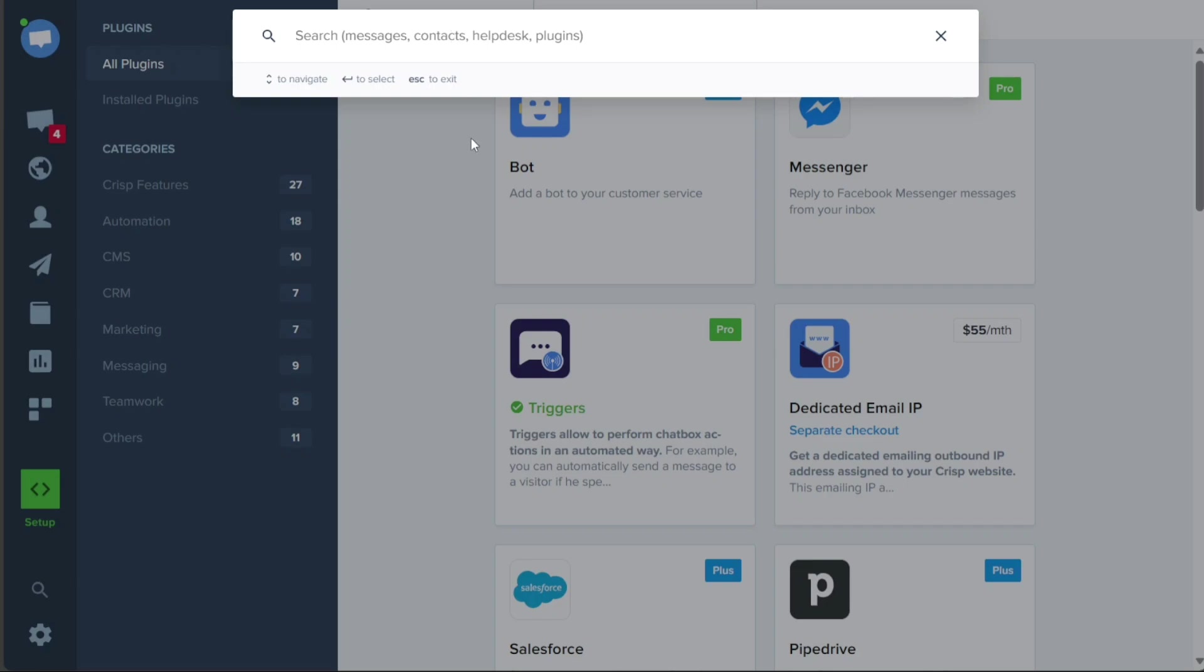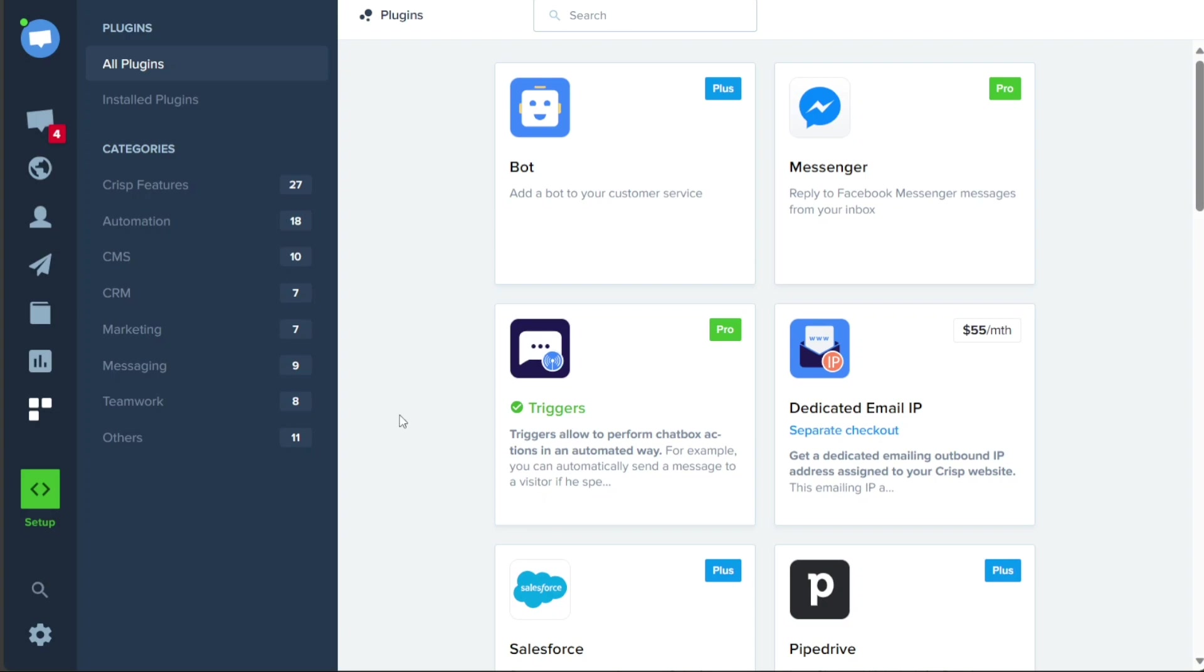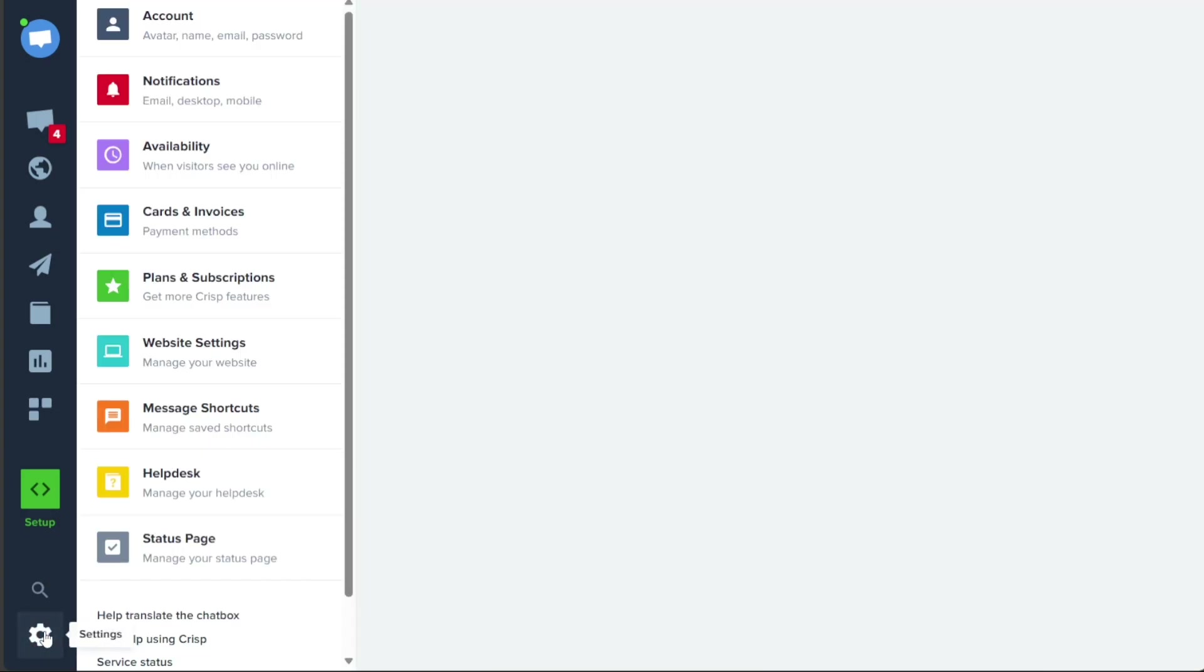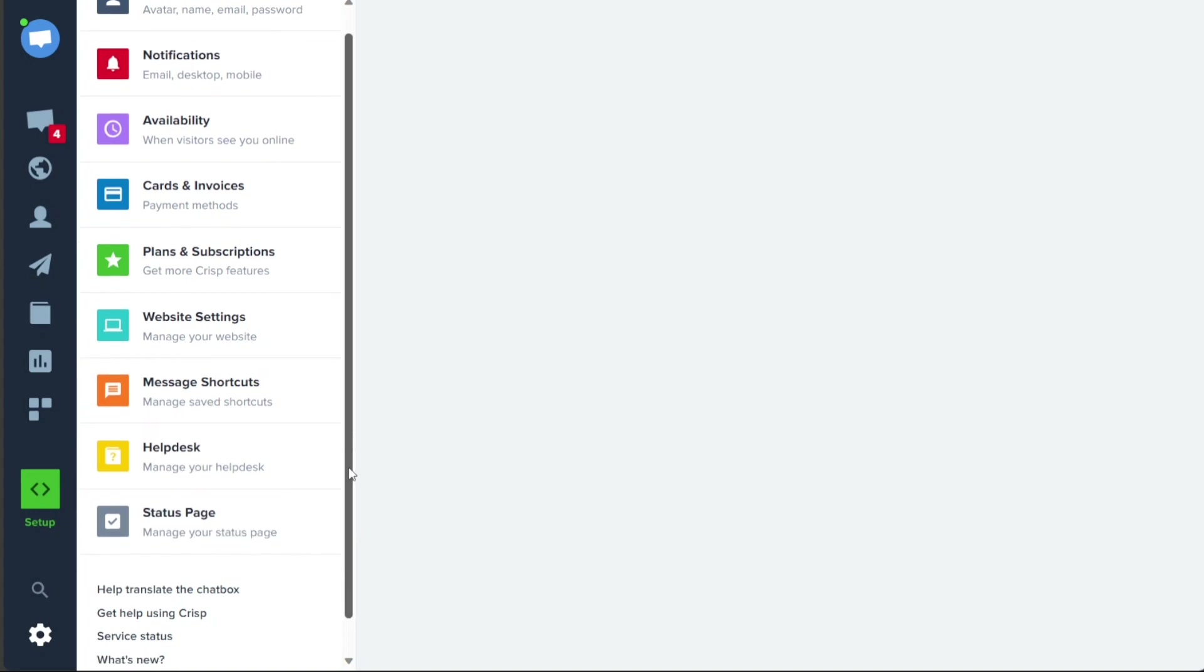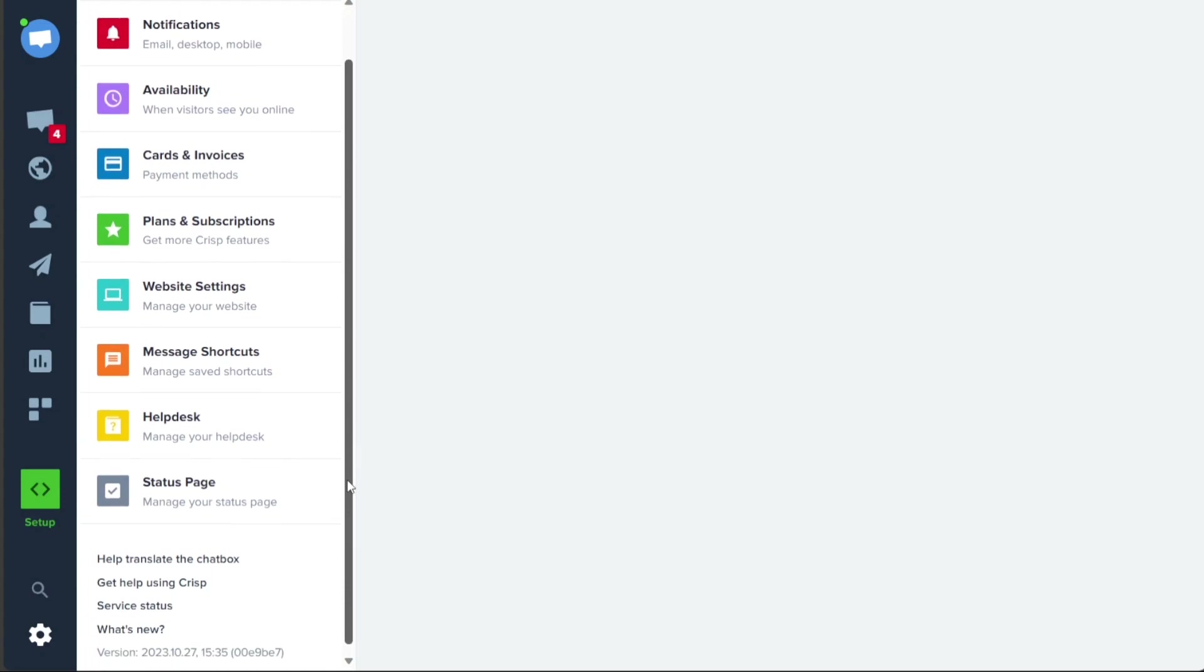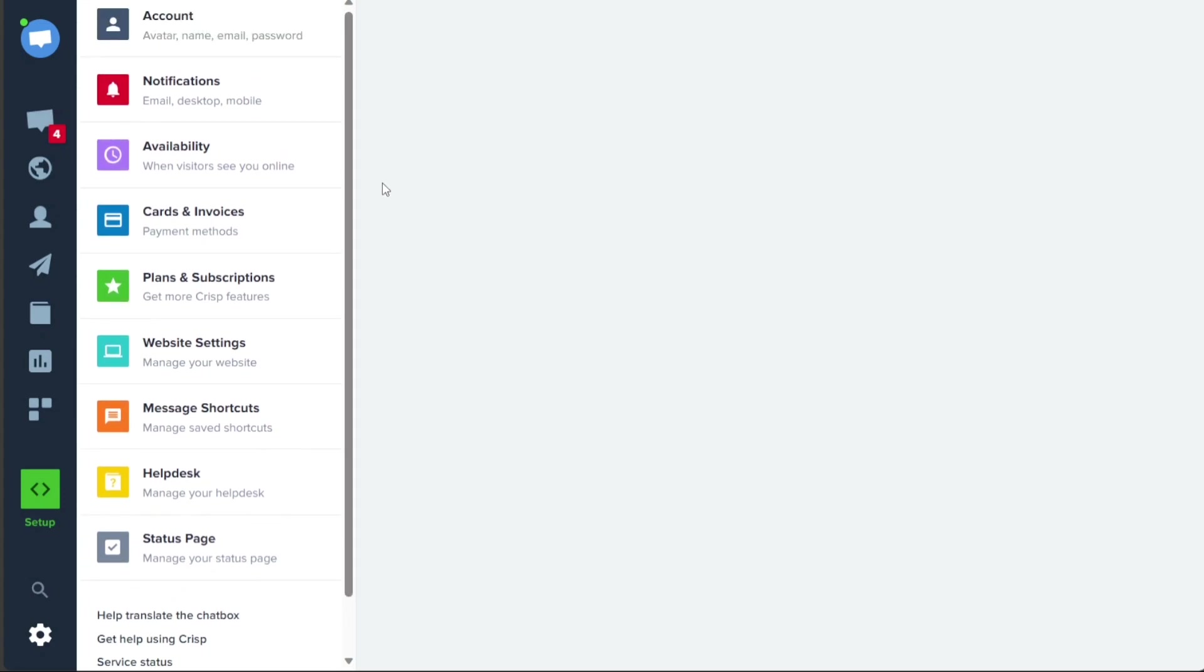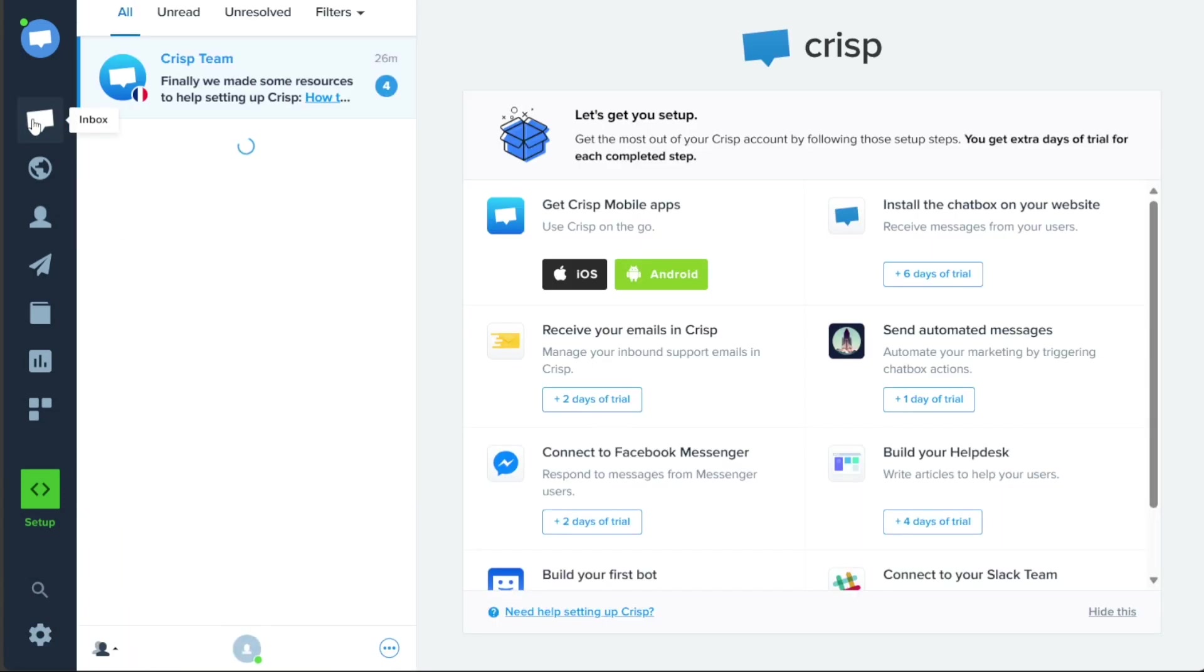The Settings tab offers a comprehensive range of options to manage different aspects of your CRISP account. Here you can customize settings related to your account, notifications, availability, cards and invoices, plans and subscriptions, website settings, message shortcuts, Help Desk configuration, and status page. This section provides you with complete control over the configuration and customization of your CRISP experience, allowing you to tailor it to your specific needs and preferences.